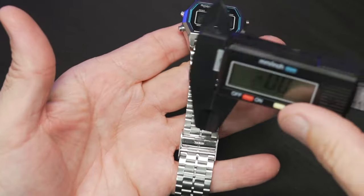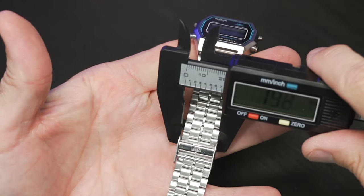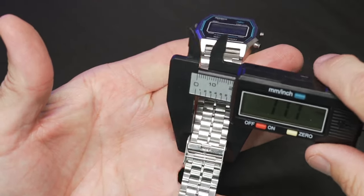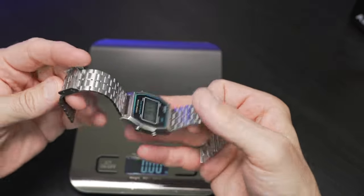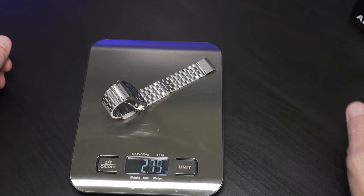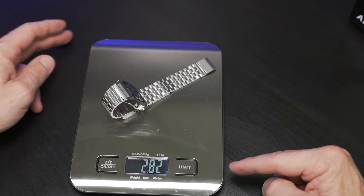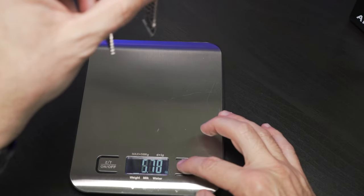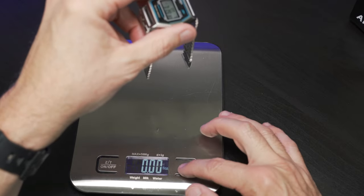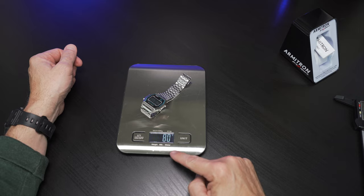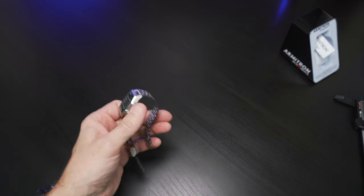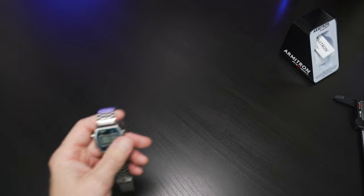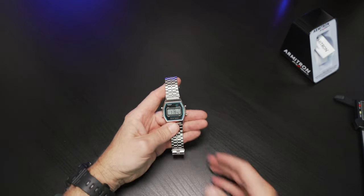And we taper down to 17 and a half millimeters roughly at the clasp. Let's get some weight on this all stainless steel watch. We are at 2.82 ounces. So I'm going to also get grams for my friends overseas, and we are right at 80 grams. Very respectable and mild-mannered weight and dimensions on this retro watch.